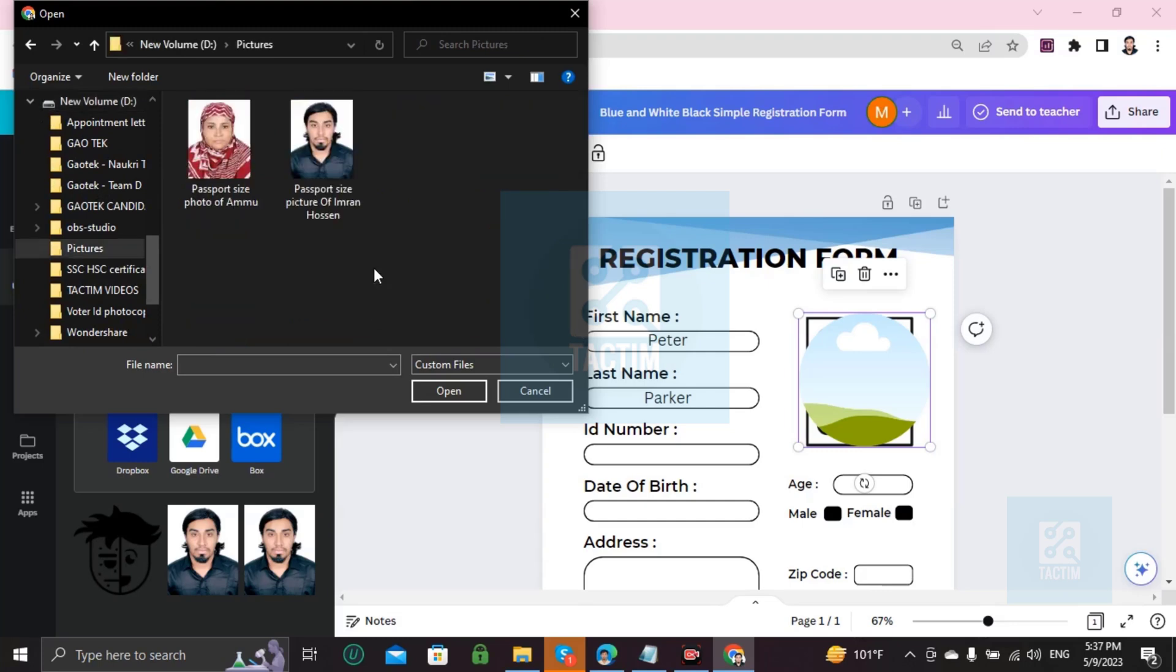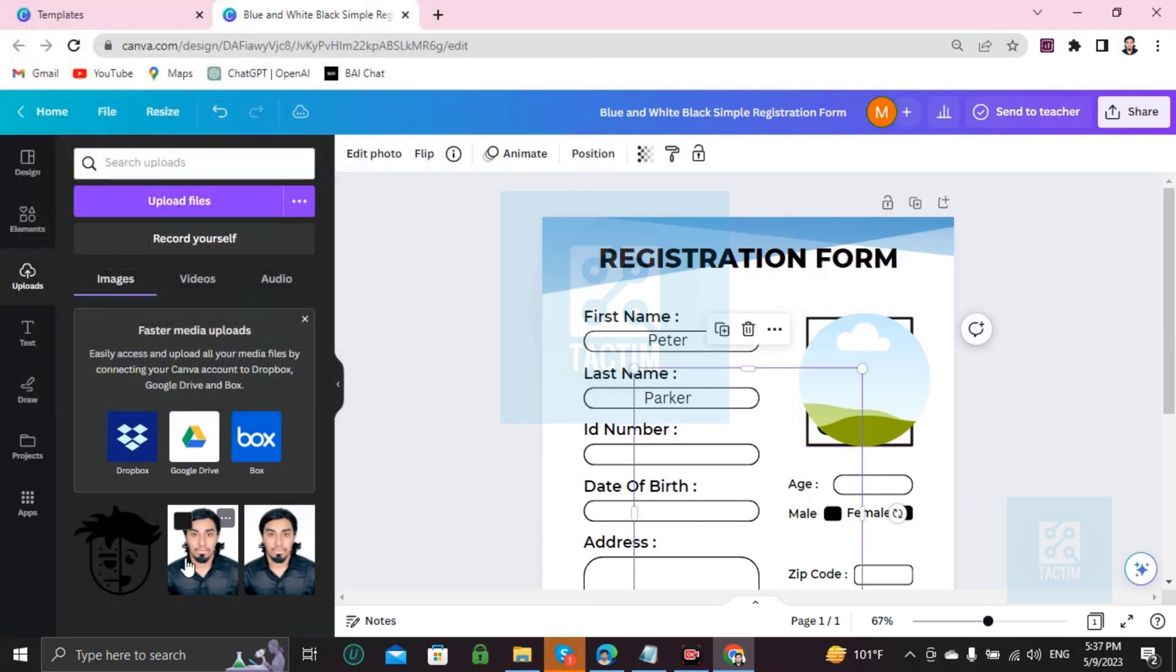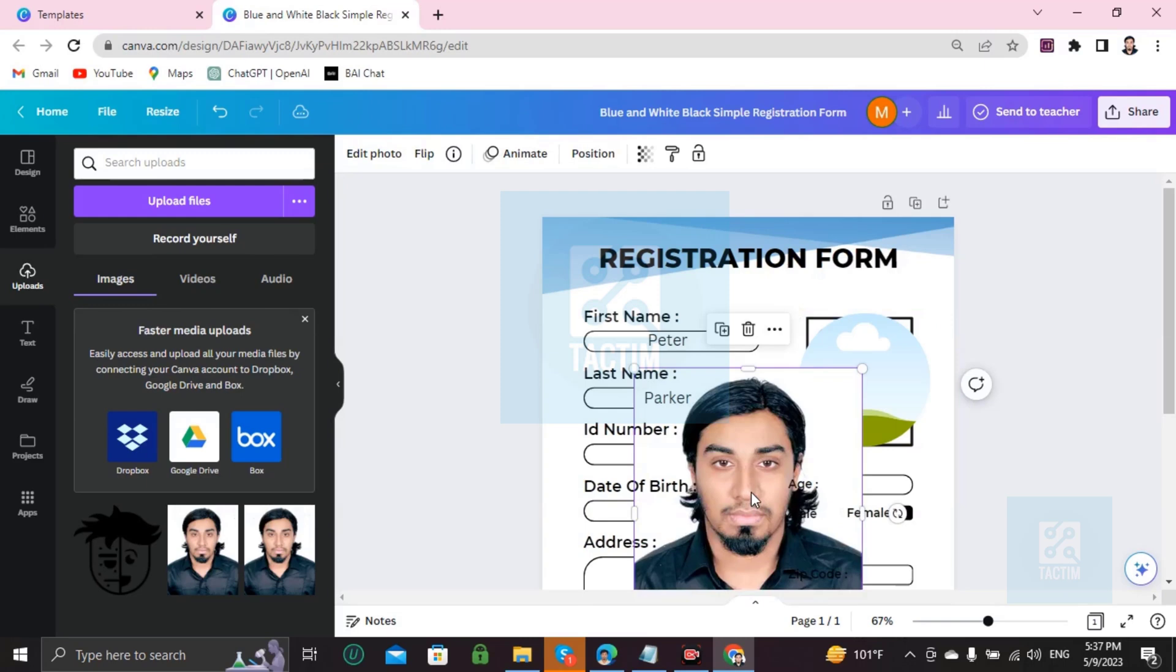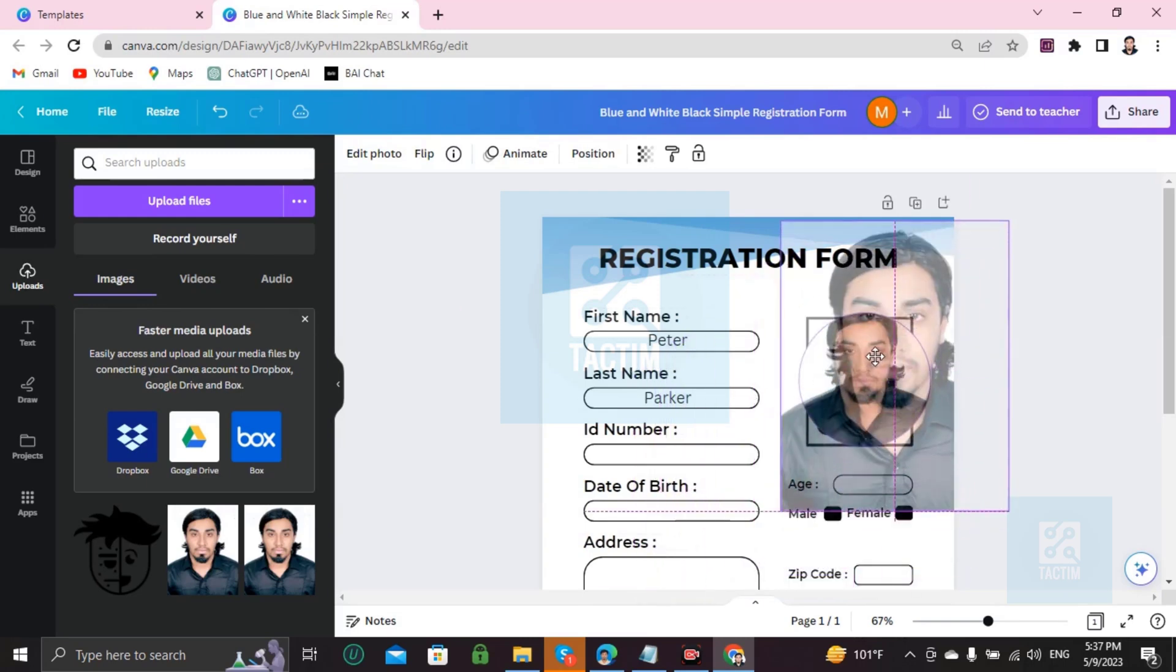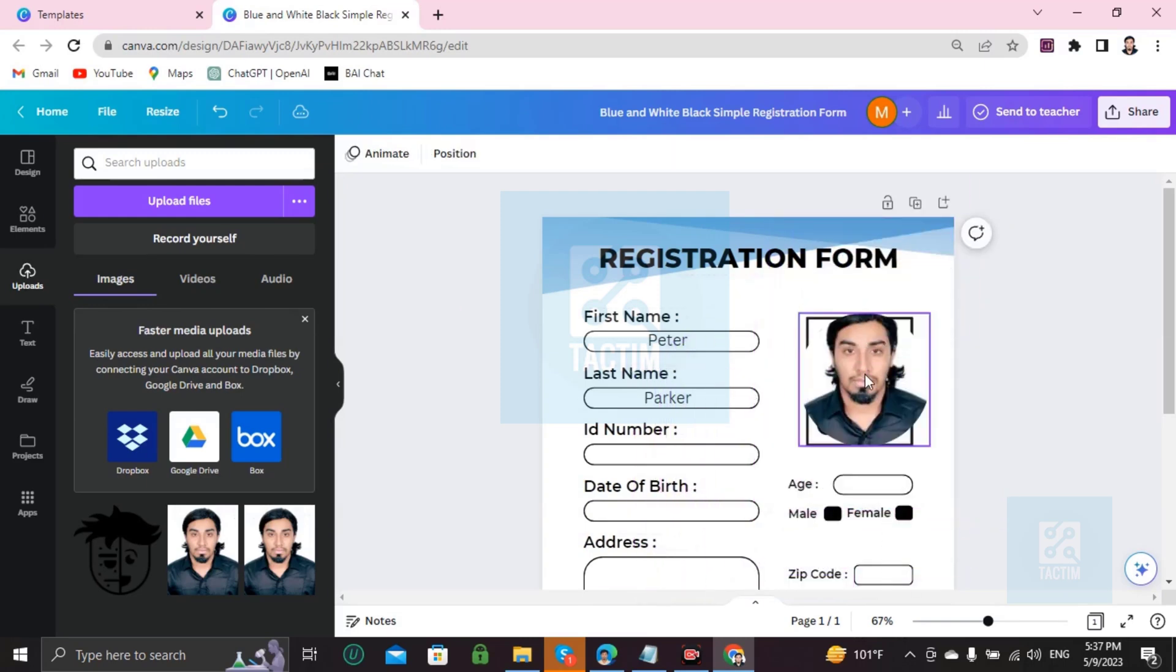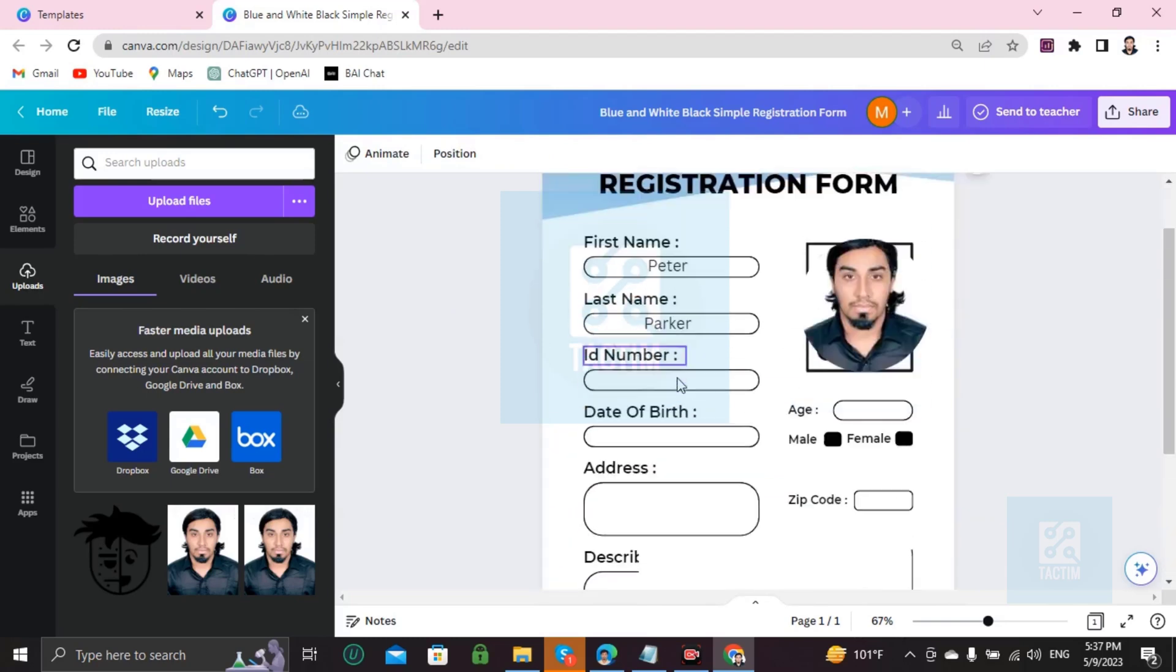After uploading your picture from the computer, it will be here like this. Then just choose it and it will appear in the middle. You have to drag it and place it with the frame. It will automatically adjust.